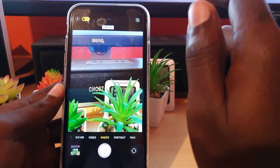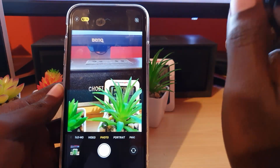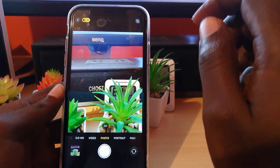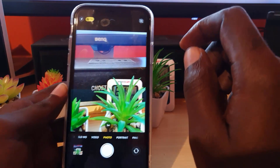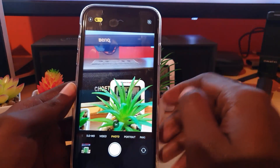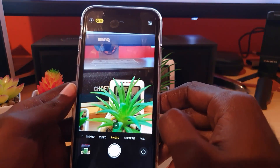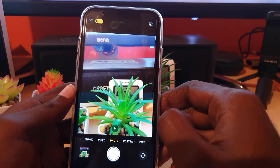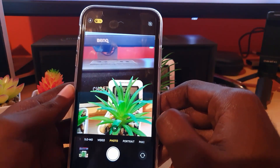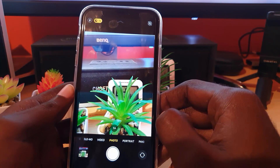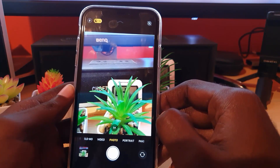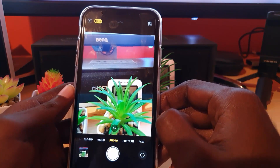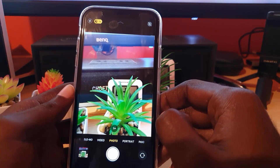Alright guys, this is Ricardo from Blog Tech Tips with another quick tip showing you how to enable or disable the Live Photos feature. Until next time, bye!